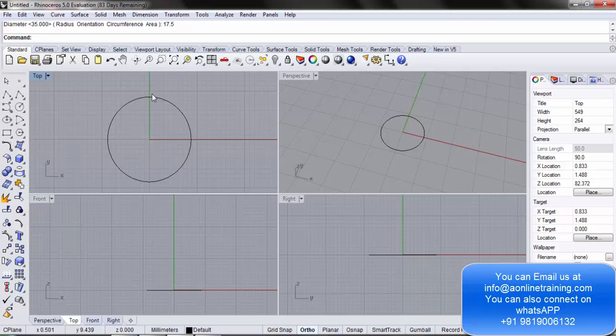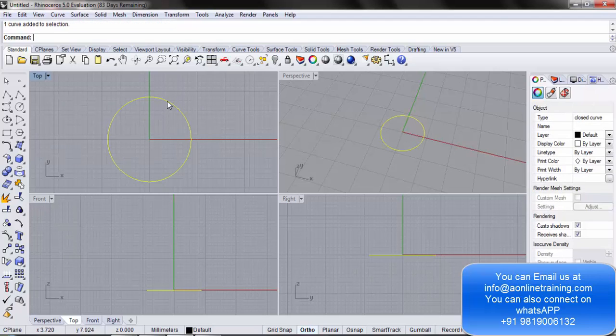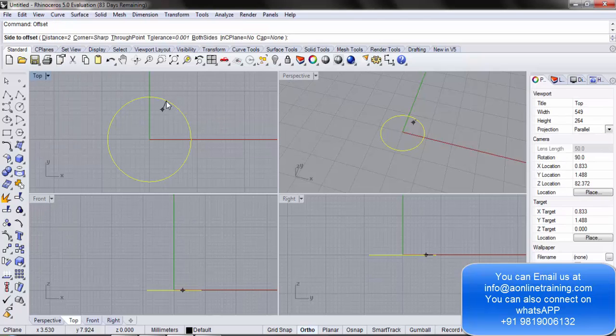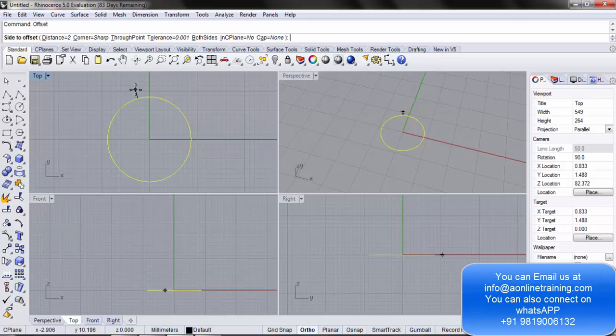An offset allows you to draw another circle, let's say 2mm from this specific circle. I select this circle and write offset. Now I have the side to offset - either I could offset it outside or inside.